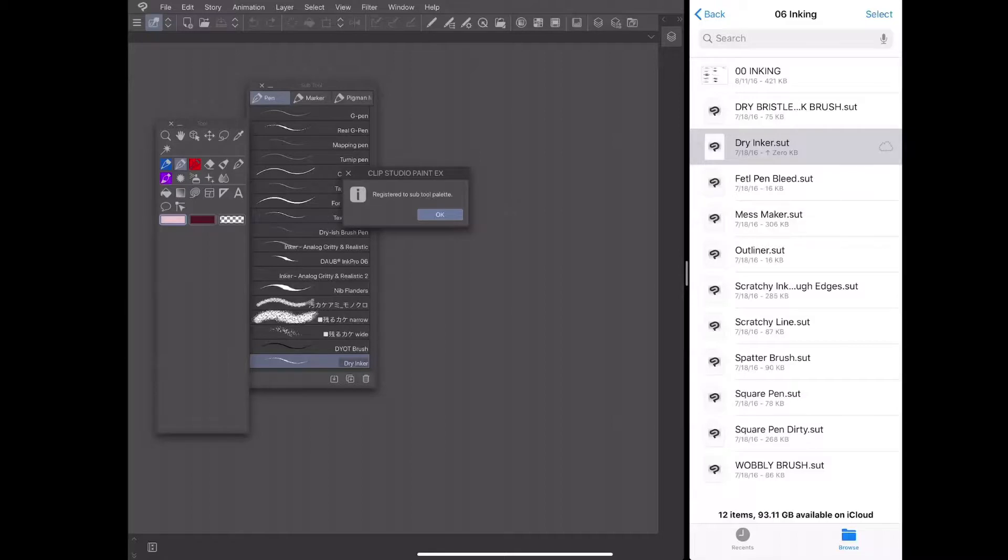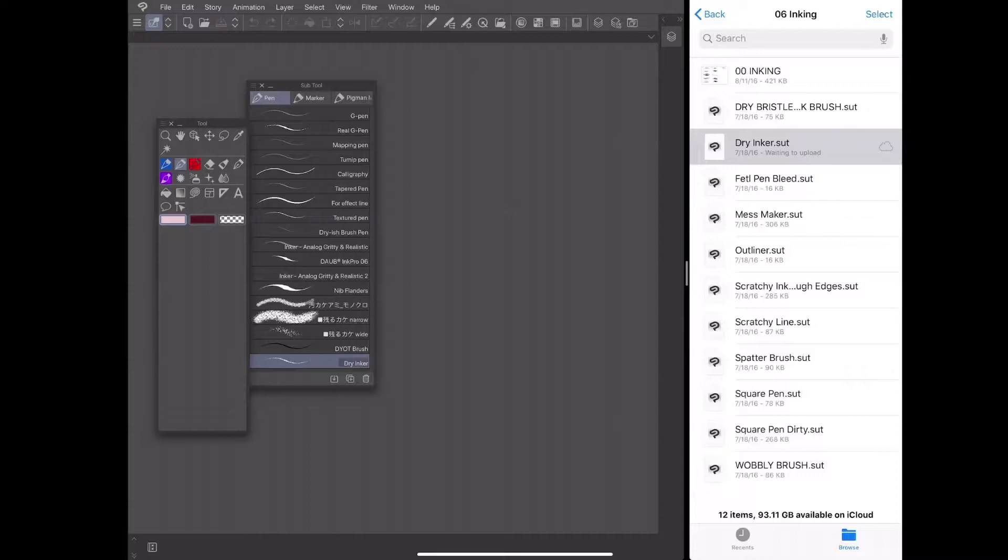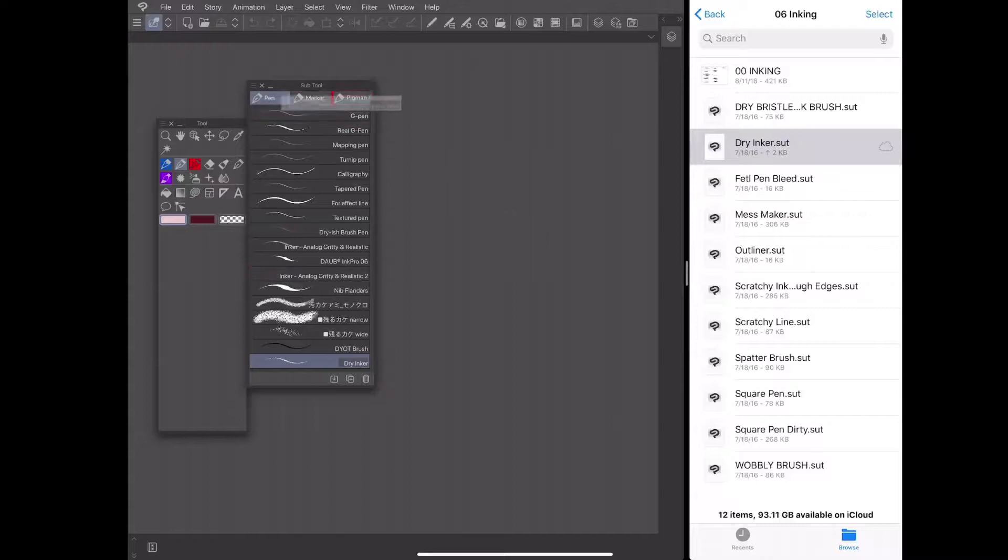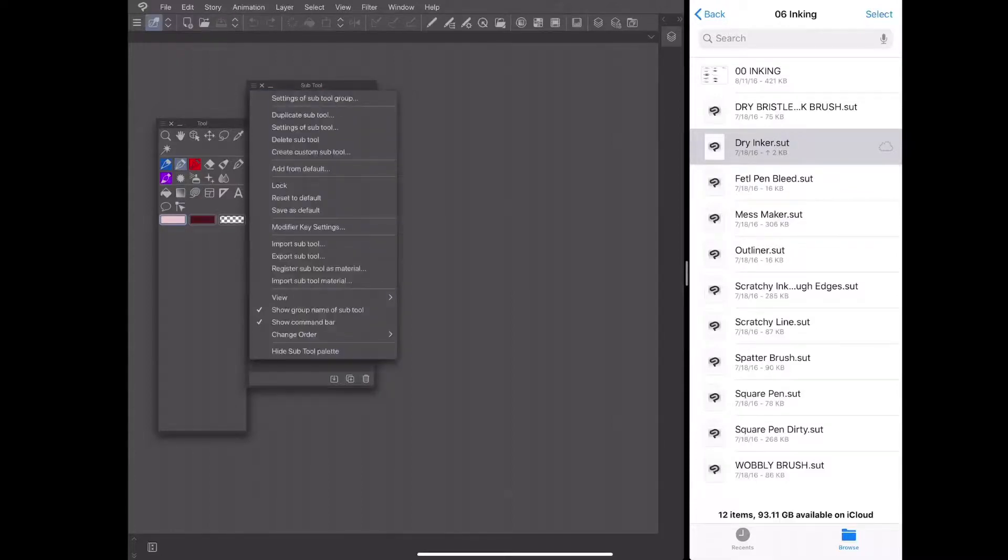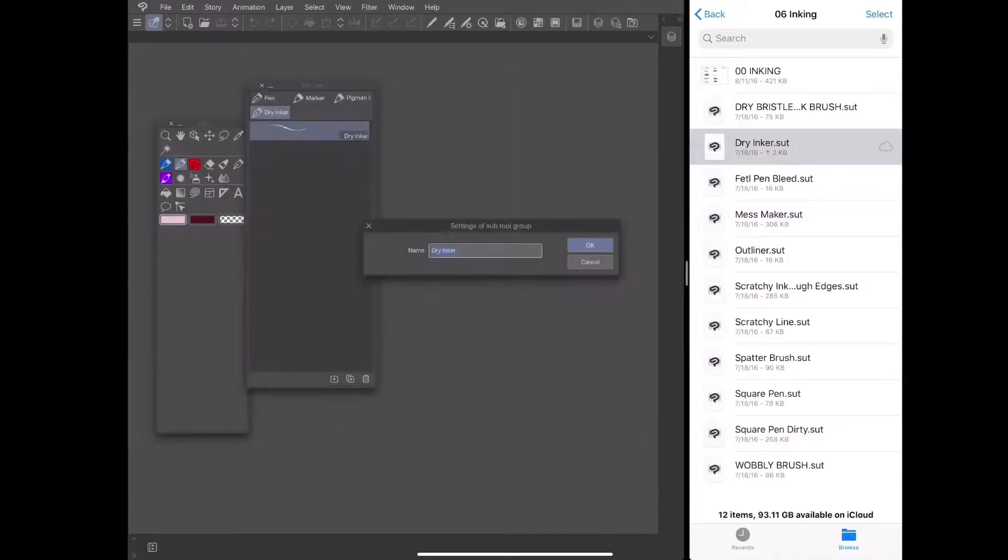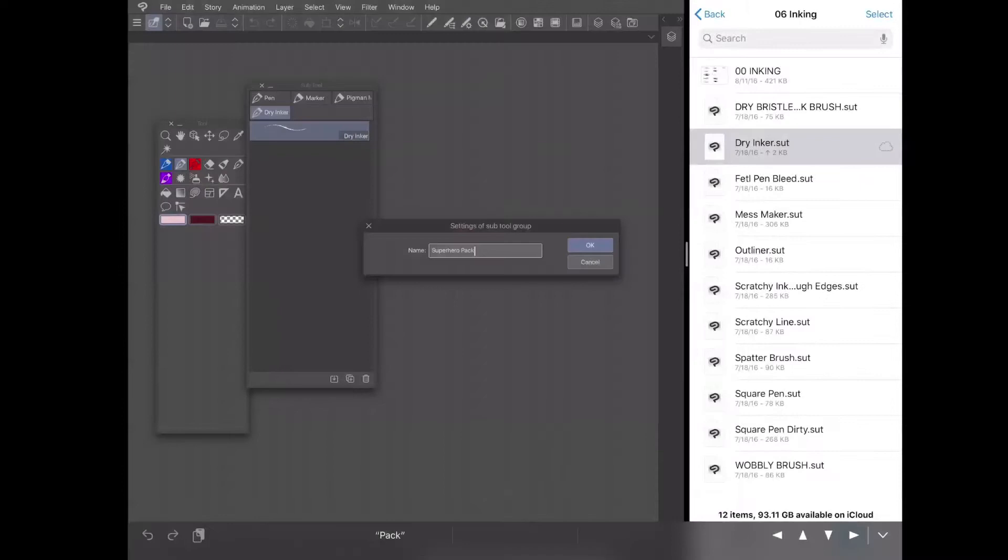Because I would like to keep them separate from the other brushes I have imported, I'm going to create a separate tab for my imported superhero brushes. So I'm going to click on the dry inker subtool and I'm going to drag it to a new location. I'll select that, rename this, settings of subtool group and I'm going to rename this superhero pack.